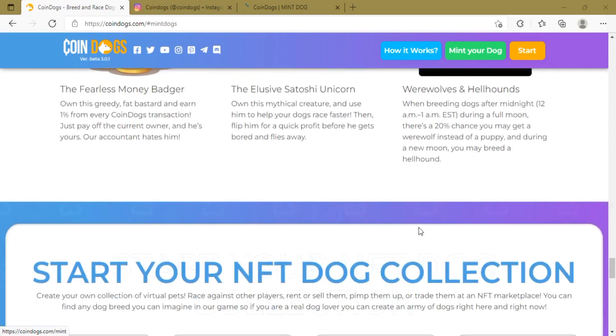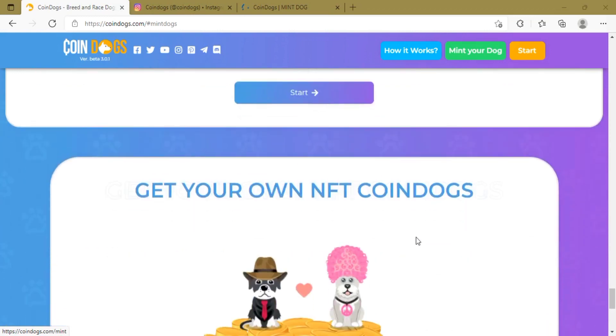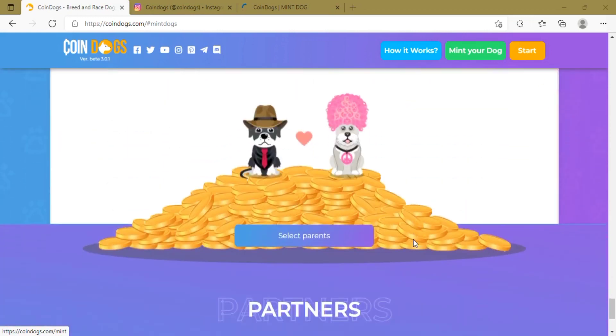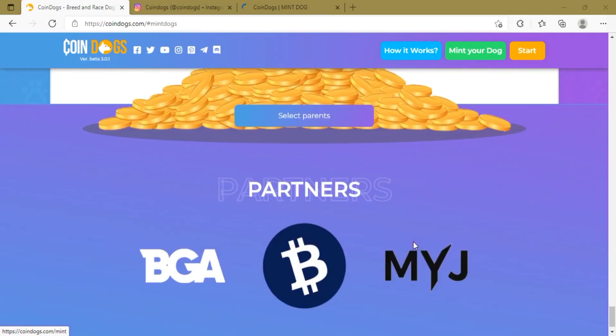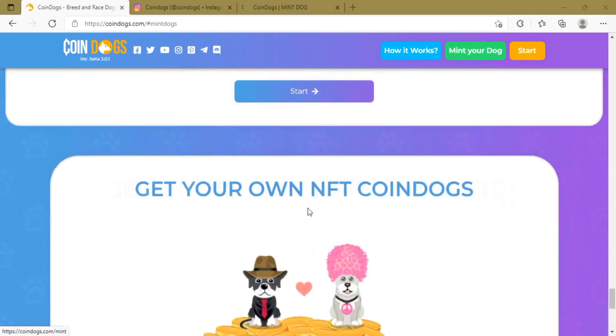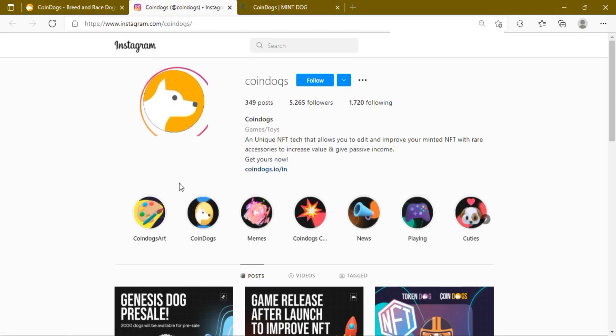Two Gen Zero dogs are needed for breeding, and only these dogs will be breedable. As Gen Zero dog owners, this structure warrants you lifetime revenue as you can choose to sell your dog, rent your dog, or play to earn with it.